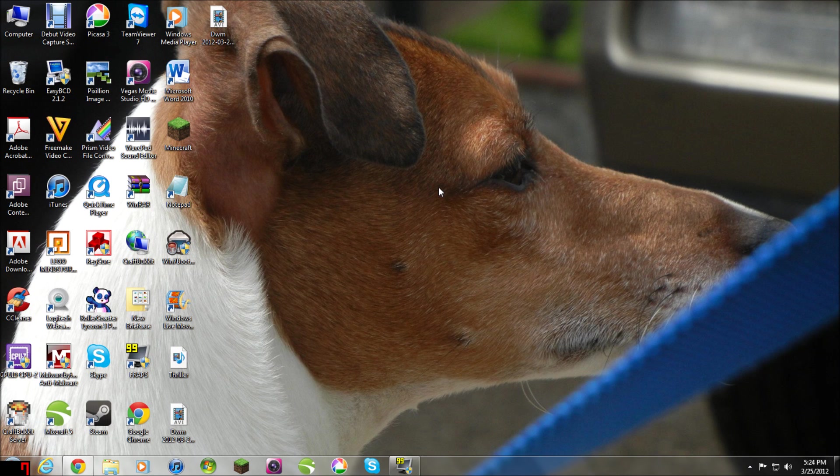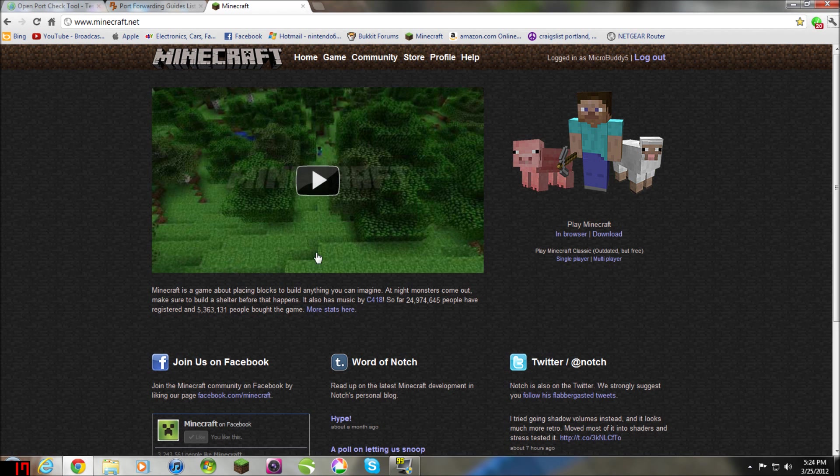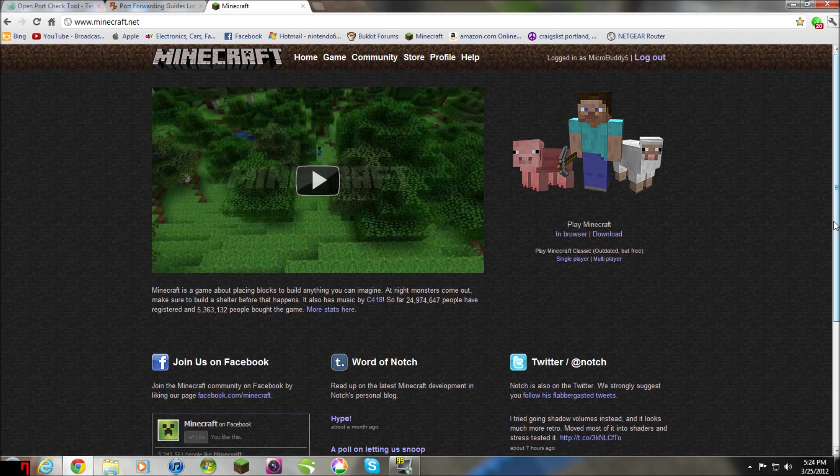Hello everybody, it's MicroBuddy5 and I'm going to be showing you how to make a Minecraft server, finally, which is what you want, right? Alright, so this isn't a CraftBucket server, this is just a regular Minecraft server.